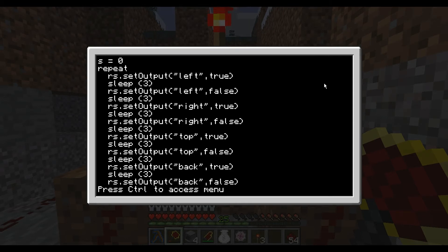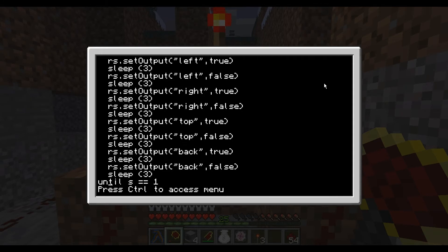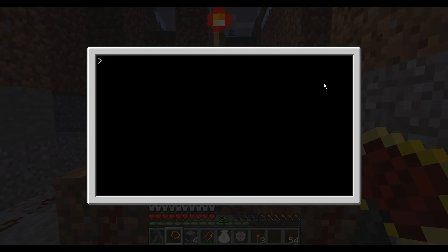Walking through real quick: it's going to set off the left side, sleep for three seconds, turn it off, sleep for three seconds. Right side does the same, sleep for three seconds in between. Top on, top off, back on, back off. Then wait three seconds and start the whole thing over again until S equals one — which it never will. So we're going to save that, exit out, and run 'red repeat'.